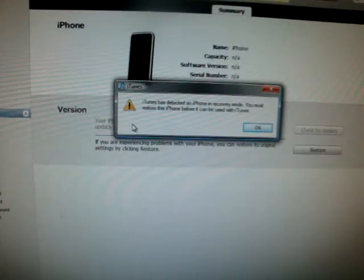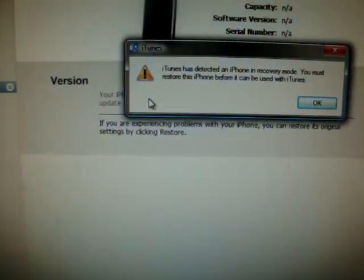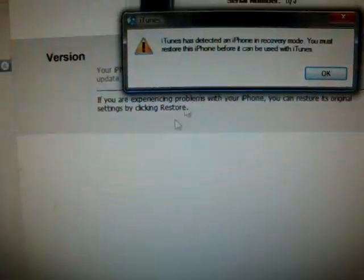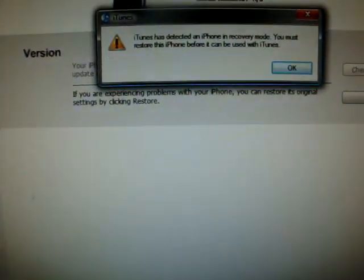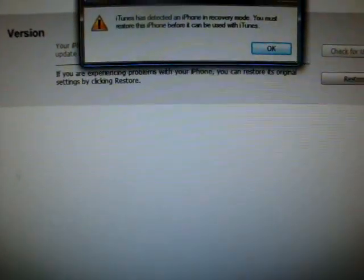My iPhone is officially in DFU mode and iTunes has detected an iPhone in recovery mode. You must restore before use of iTunes.